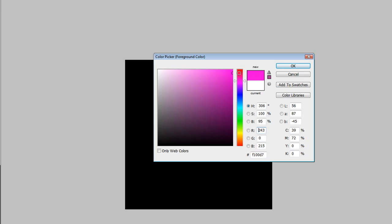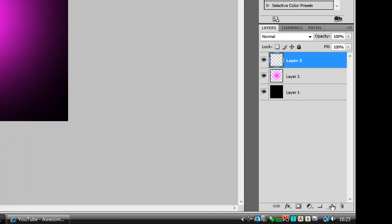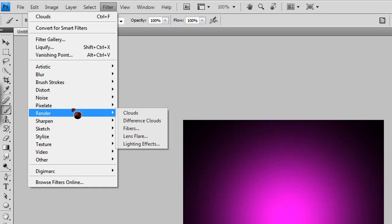Make sure the foreground color is set to a pinkish color — I'll leave the codes on screen for a second so you can see them. Now put that brush right in the center, probably a bit off center. Then create another layer.